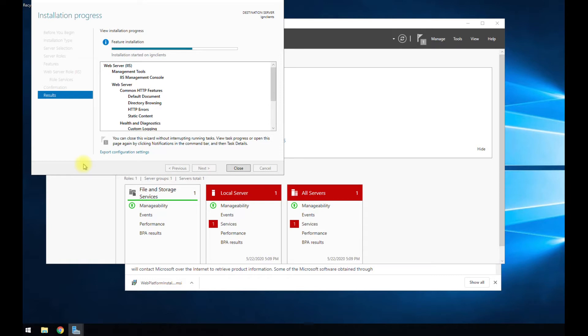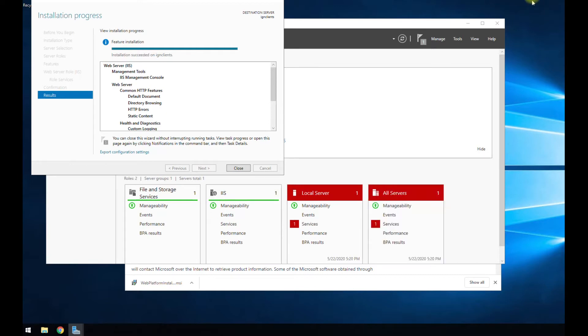So as soon as we install IIS, we're going to close this out and then run this website platform installer and go ahead and get PHP installed with MySQL installed as well.